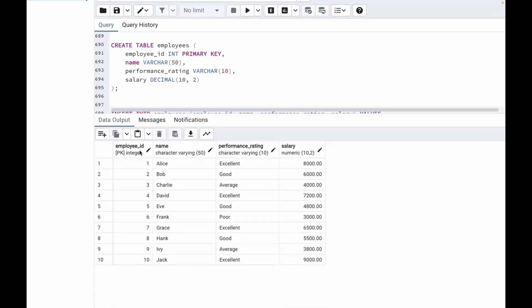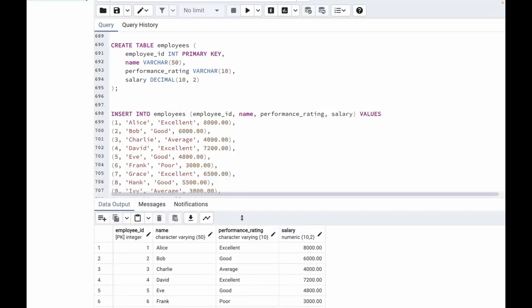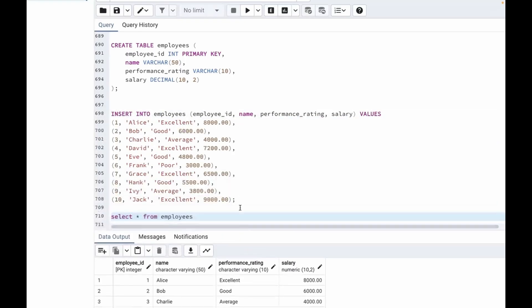We have employee ID, name, performance rating, and salary. We have 10 records and we have to create a new column performance level based on performance rating and salary. To solve this, we are going to use the CASE statement.